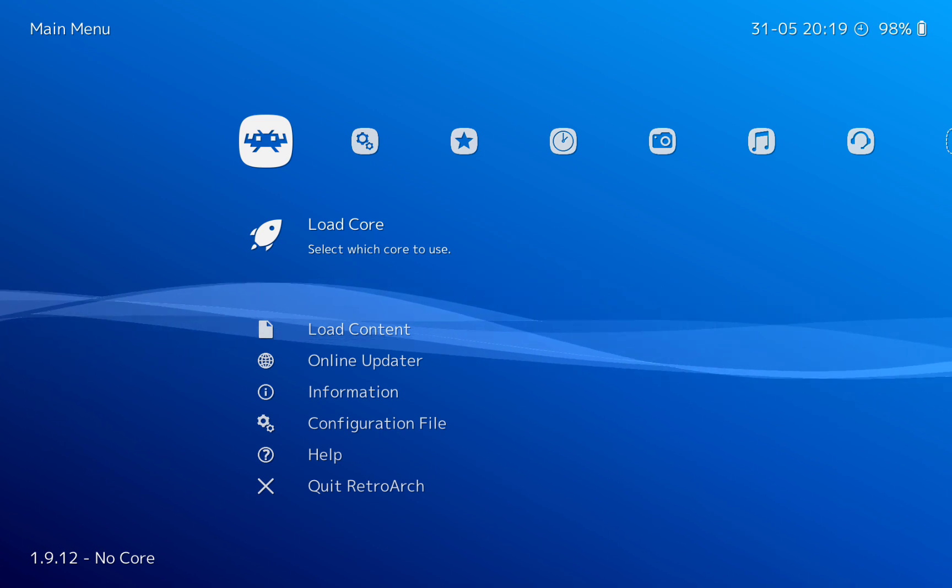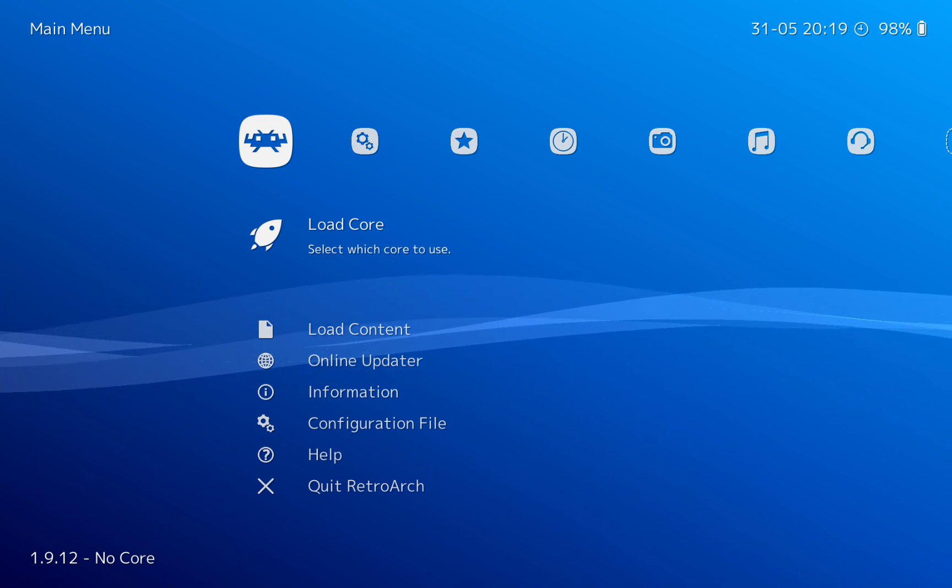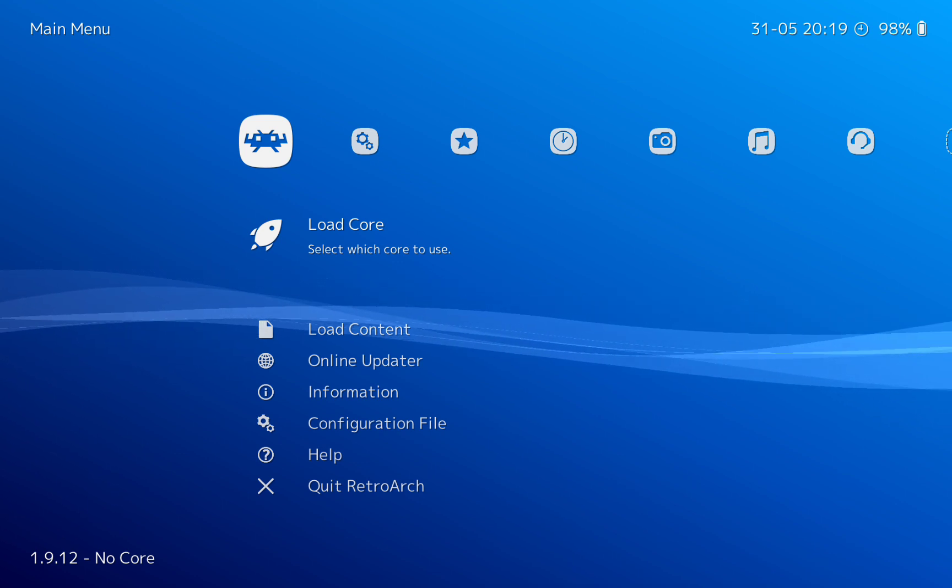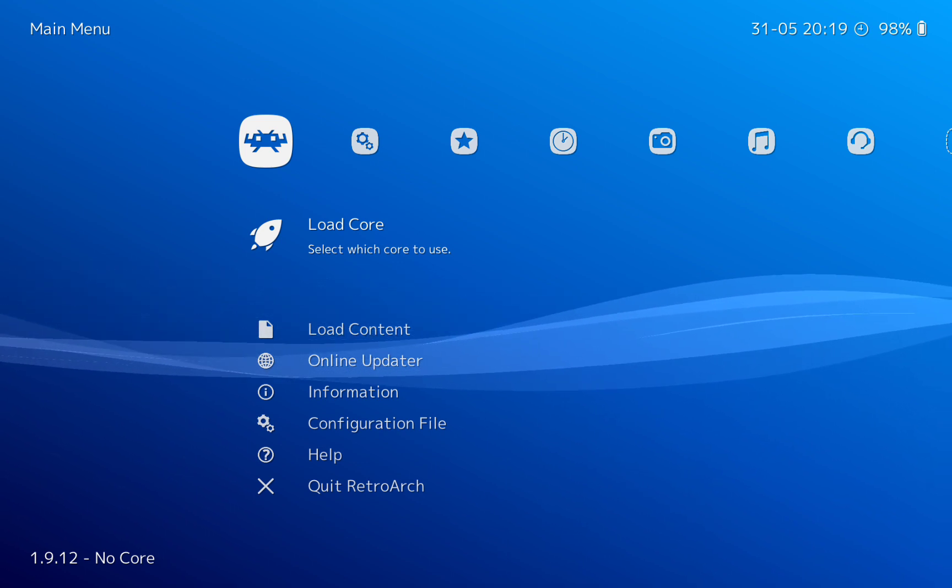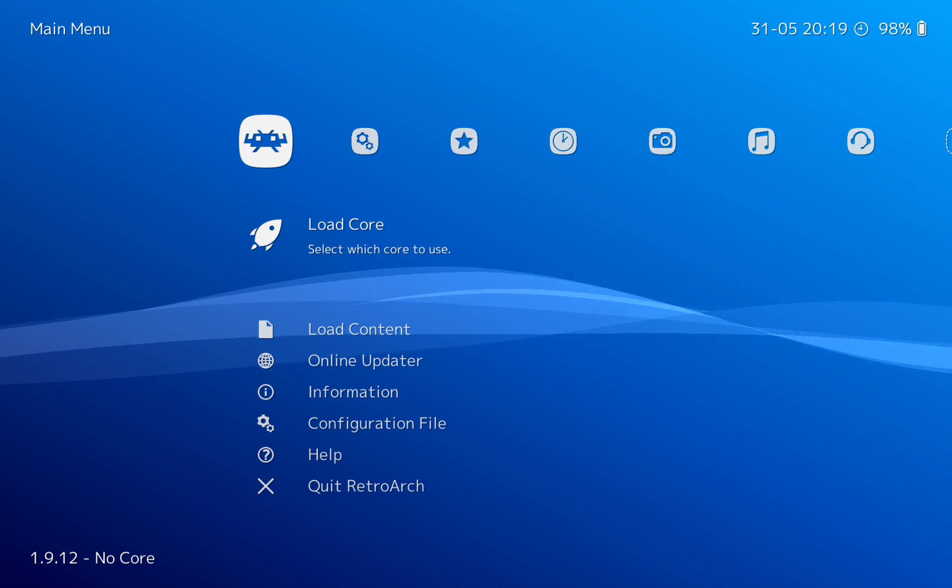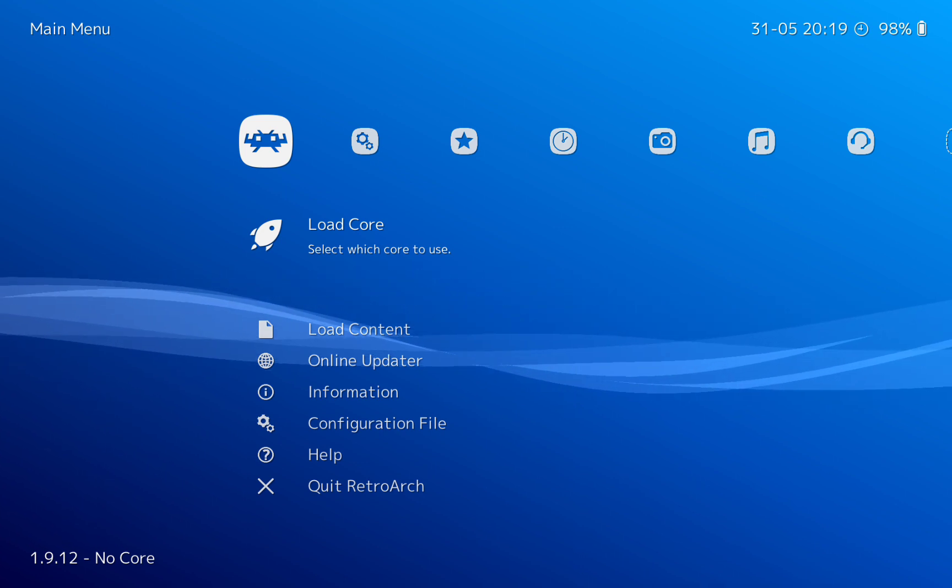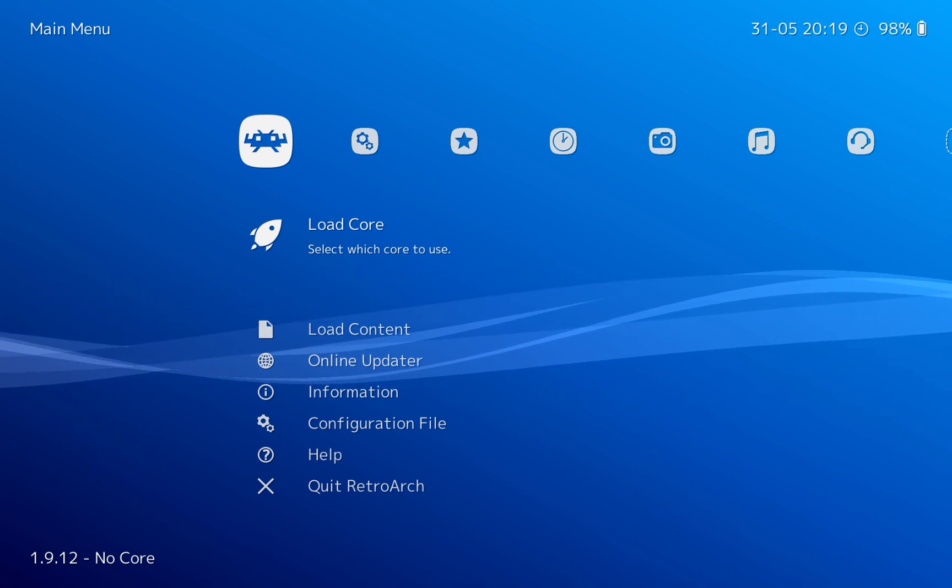And then we're back here and I'm going to be showing you how to set up the Amstrad CPC emulator and also the Amstrad GX 4000 emulator.